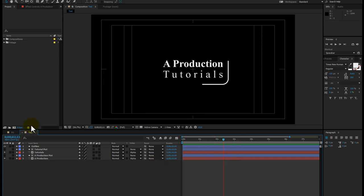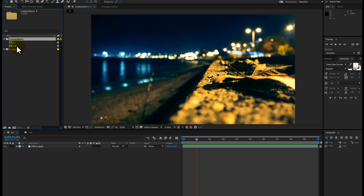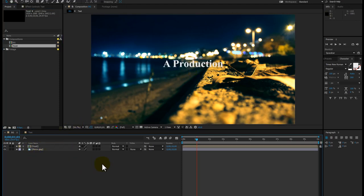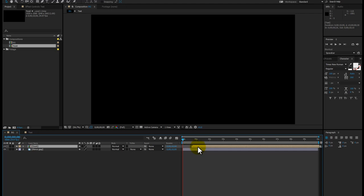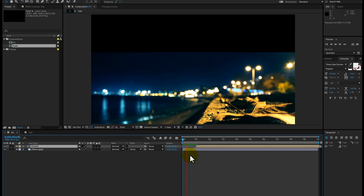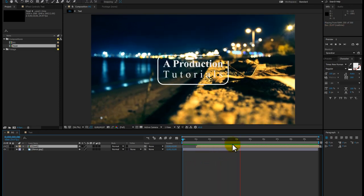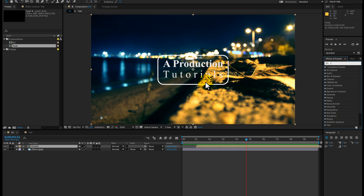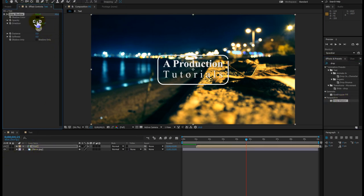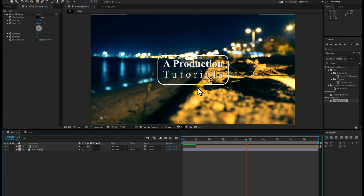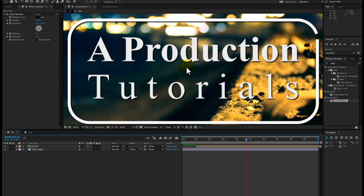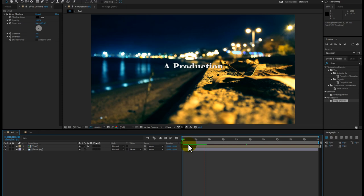Now click on the background layer, open the composition folder, and drag the text composition above it. Drag it to start at around one second and take a RAM preview. Now I'm going to select this composition and drop an effect called drop shadow onto the text. Set the opacity to 100%, softness to 5, and distance to 3, then hit open. You can now see a little drop shadow appearing around the text and around the outline. Here is the final preview.